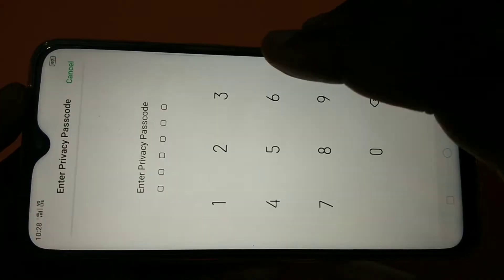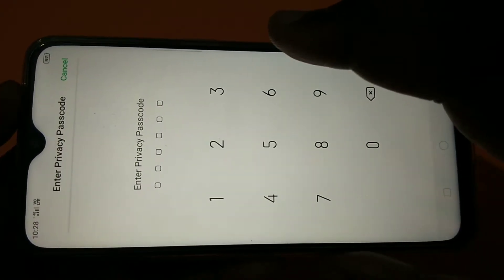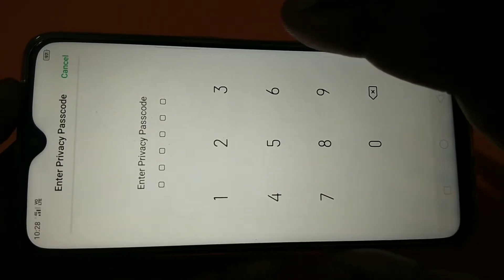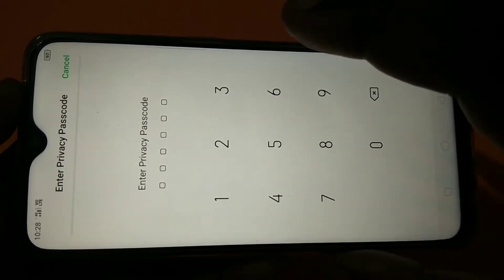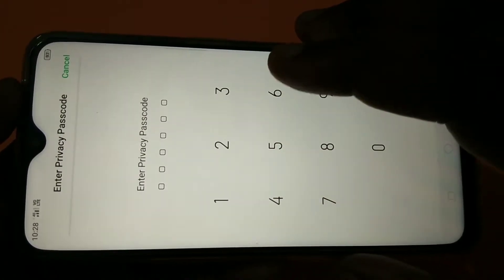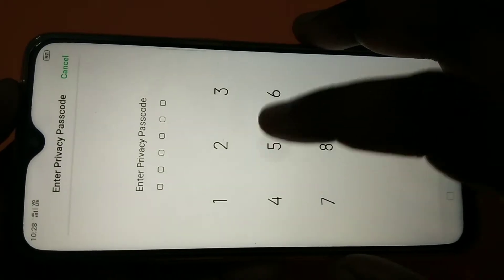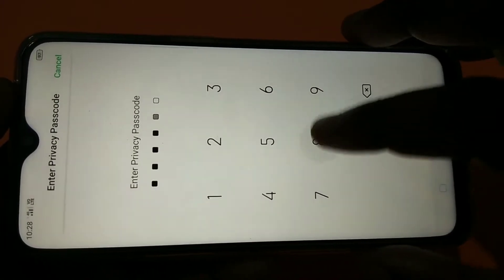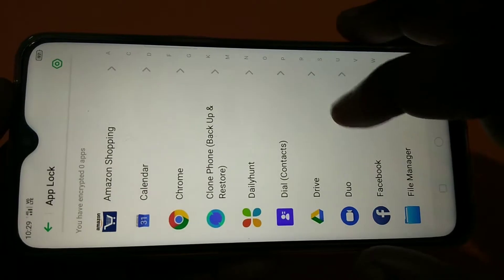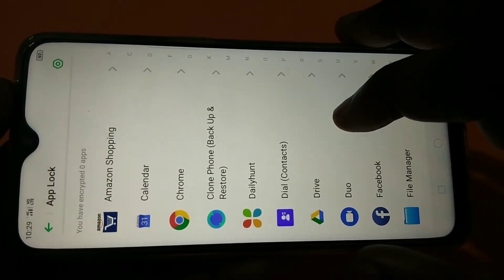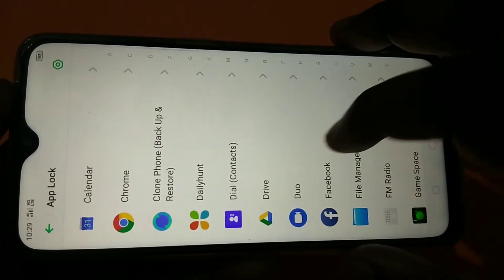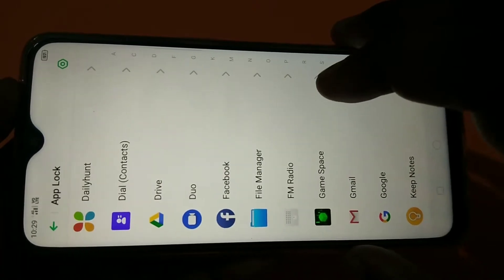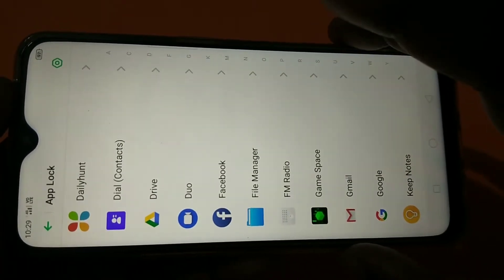If you are opening it for the first time, you have to set the passcode. I already set the passcode, so let me enter that passcode: 550088. Then from this list you can select the app which you want to lock and hide.